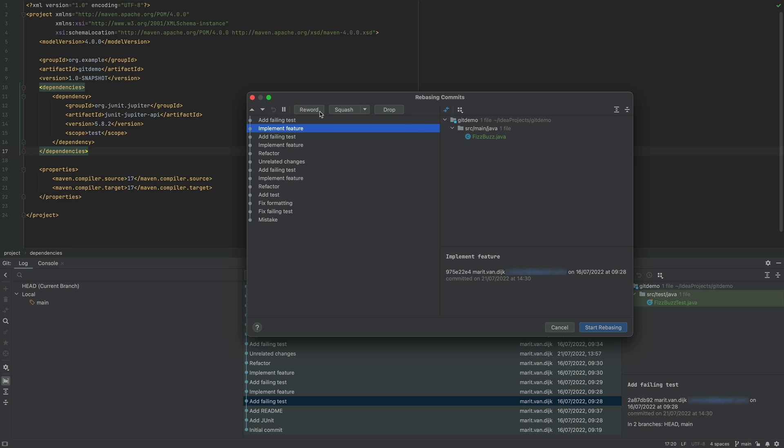ReWord allows us to change the commit message of a specific commit. The Squash button is actually a drop-down that allows us to choose between Squash and Fixup. Both options will combine the changes made in the selected commits into one commit. If we select Squash, by default the individual commit messages will be combined.